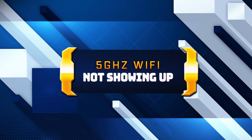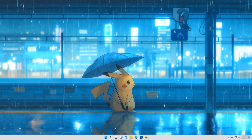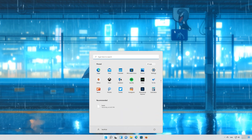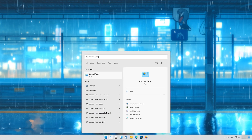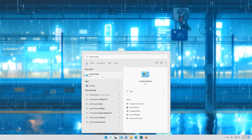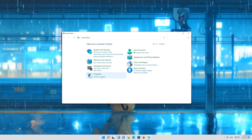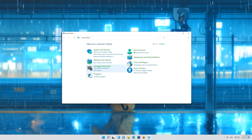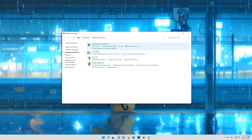Here are some solutions for this error. First, open your Start menu and type Control Panel. Open your Control Panel, then open Hardware and Sound, and click on Device Manager.